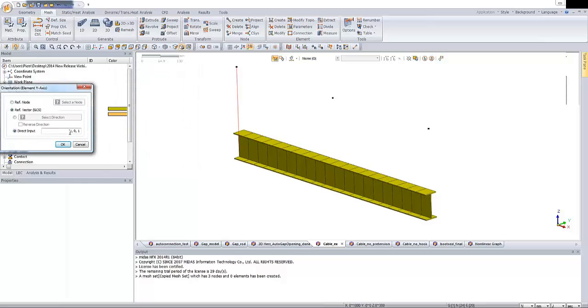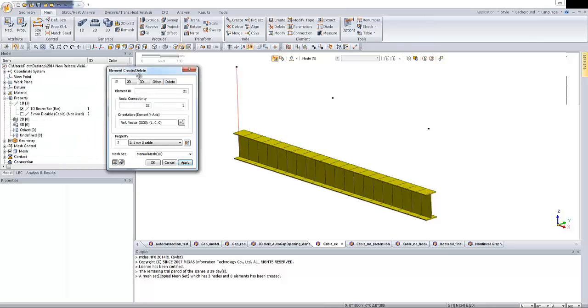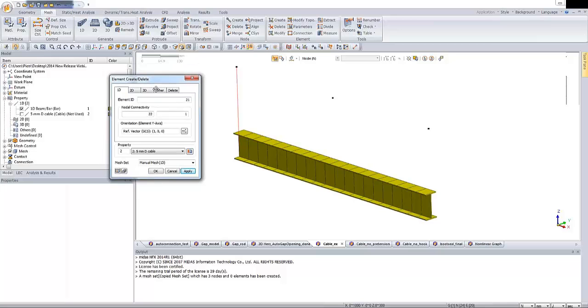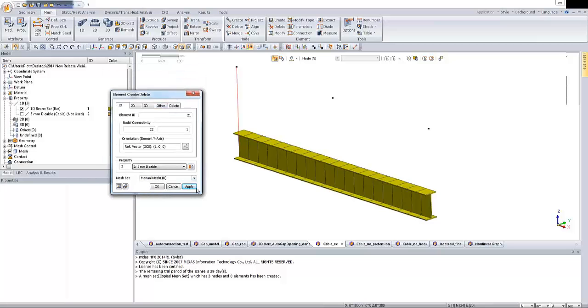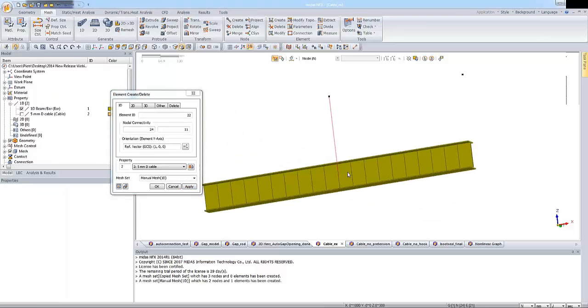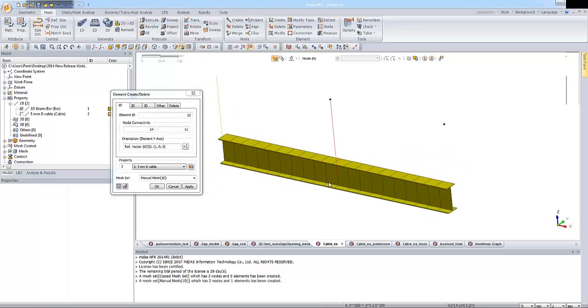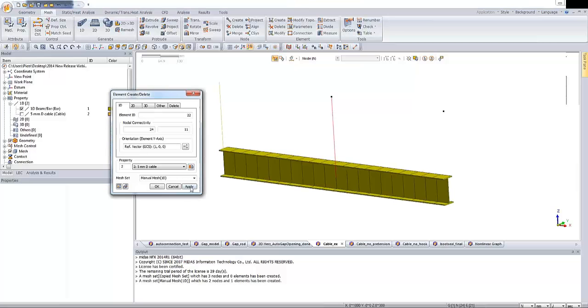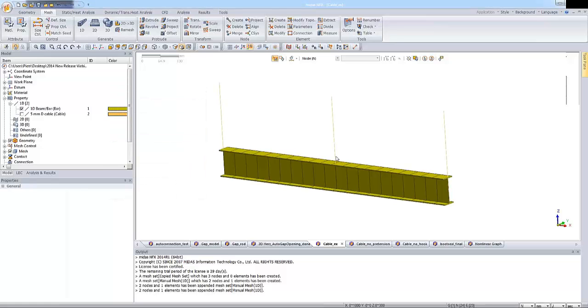And once again, I will change the direction of the cable. Update and OK. This is fine. So let's click on apply. The same for the second cable element. The same for the third one. OK. So let's click on this button.